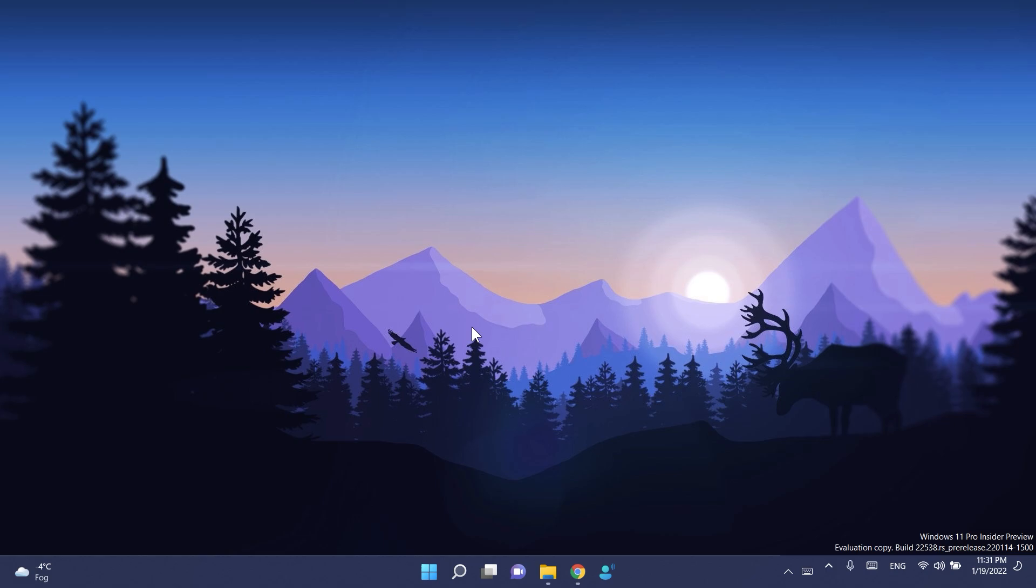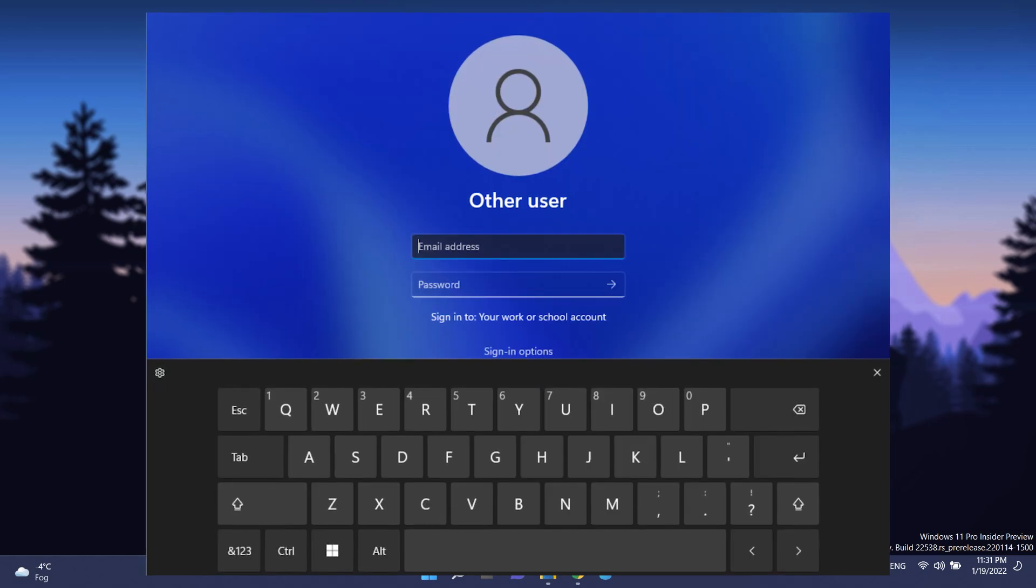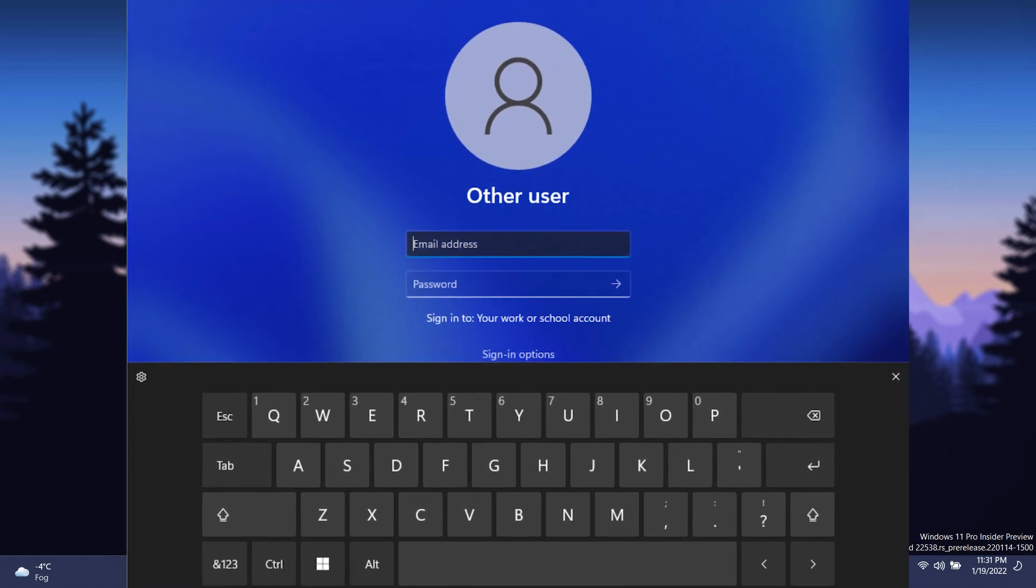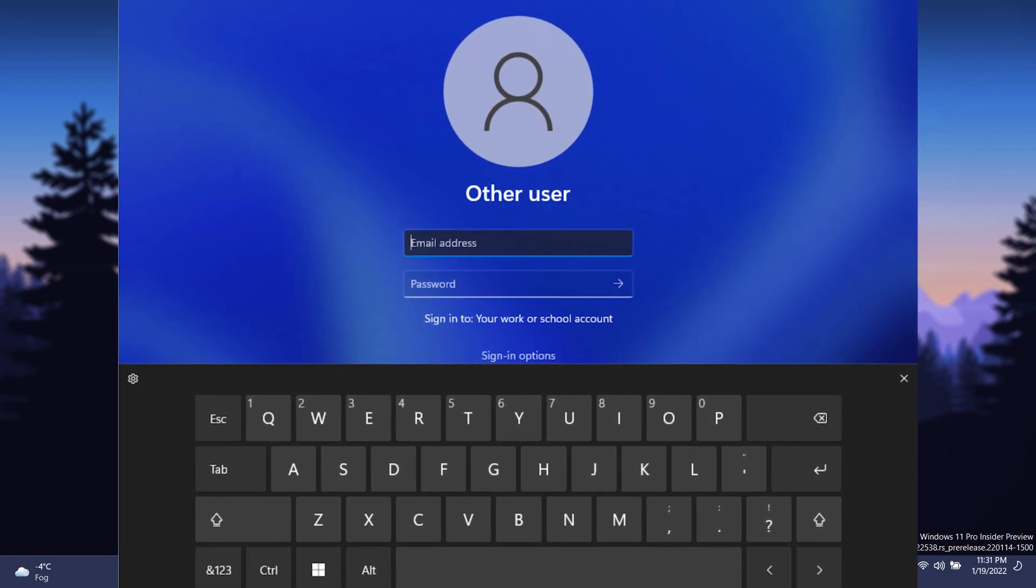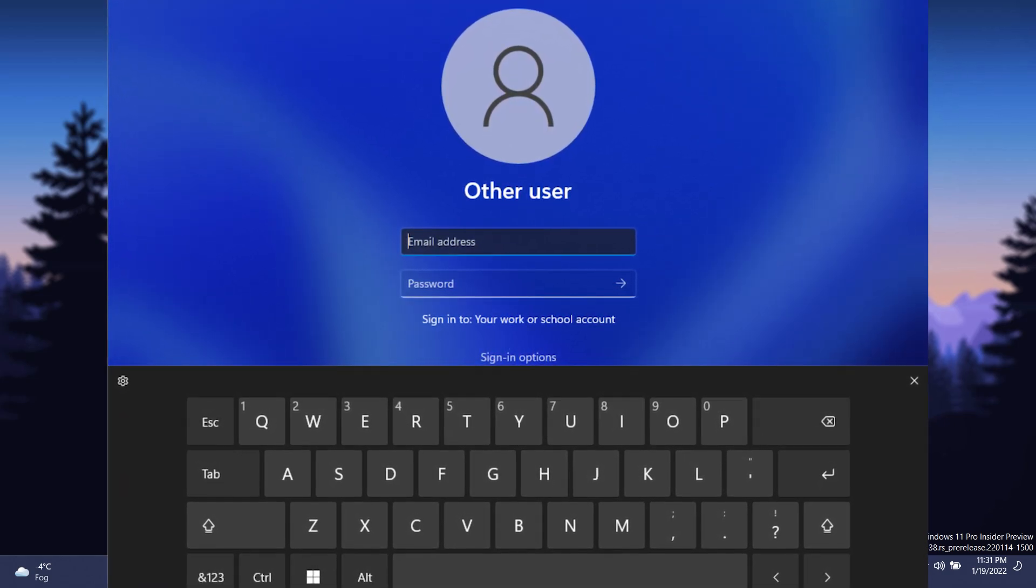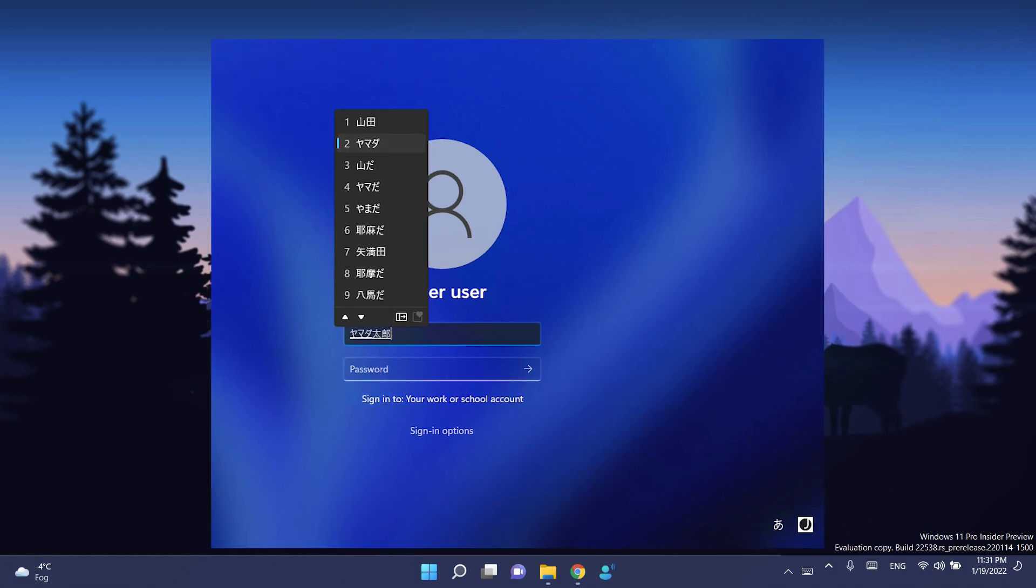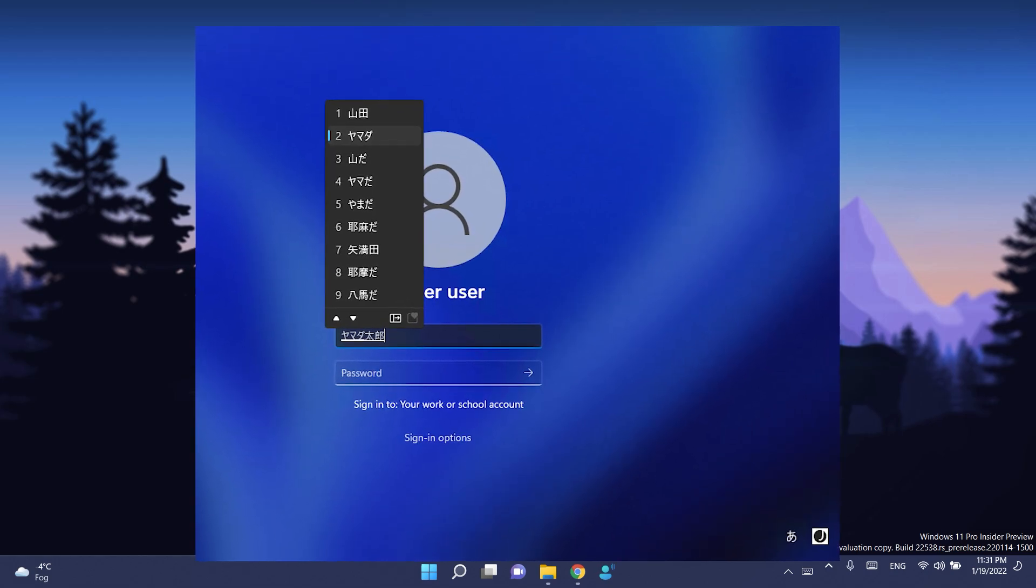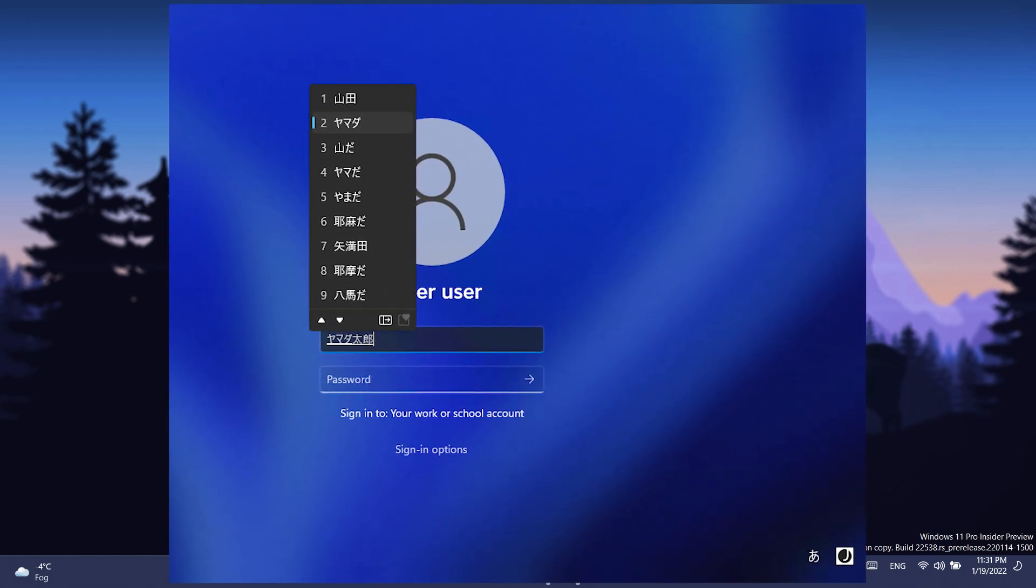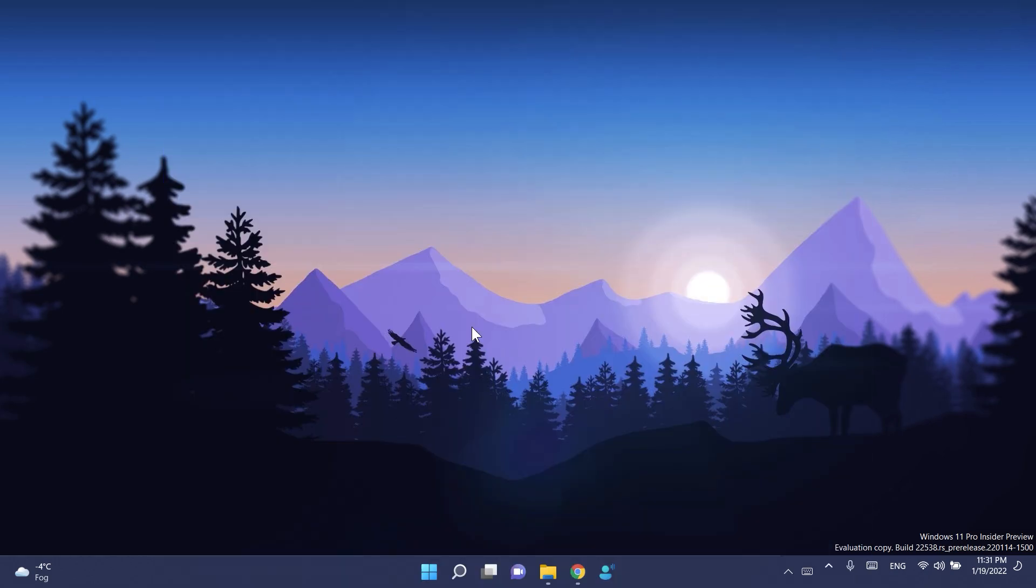Another interesting update in this build is that the updated IMEs and touch keyboard designs will now show on the lock screen and where you enter your account information such as usernames and passwords. This change is currently rolling out to a subset of Windows insiders, so if you don't have it you just need to wait a bit.